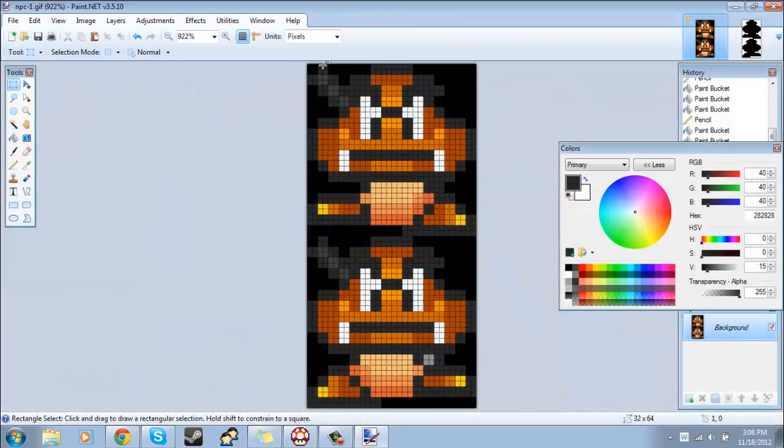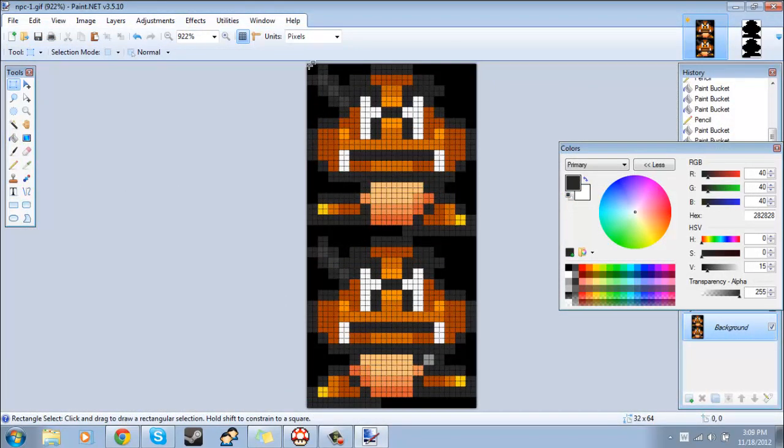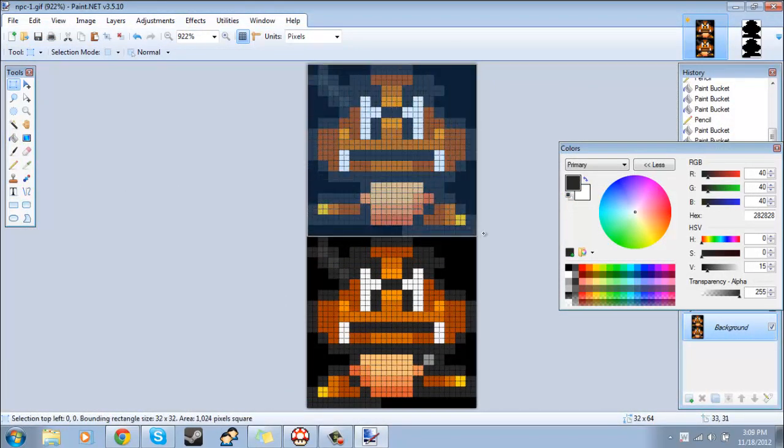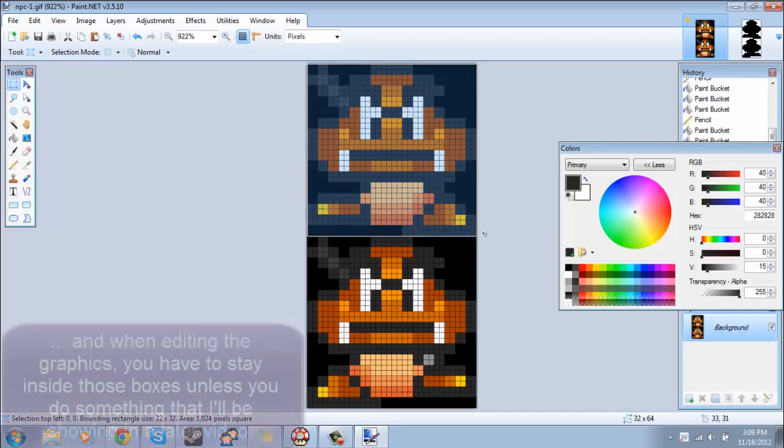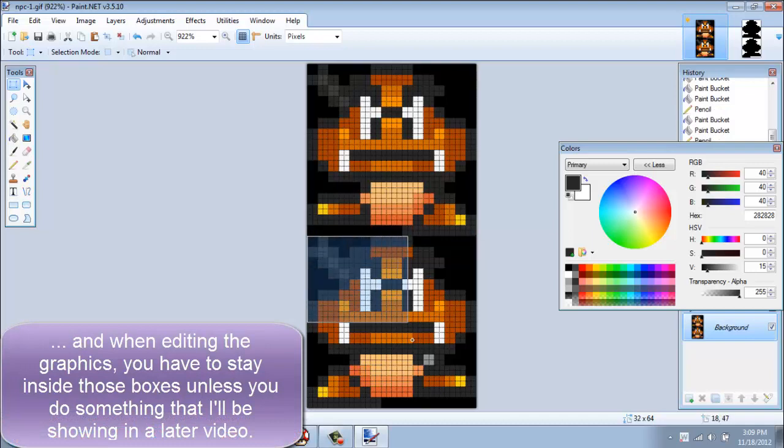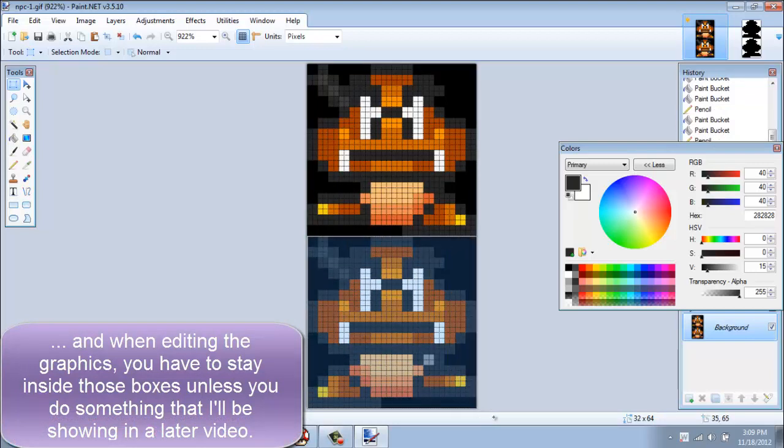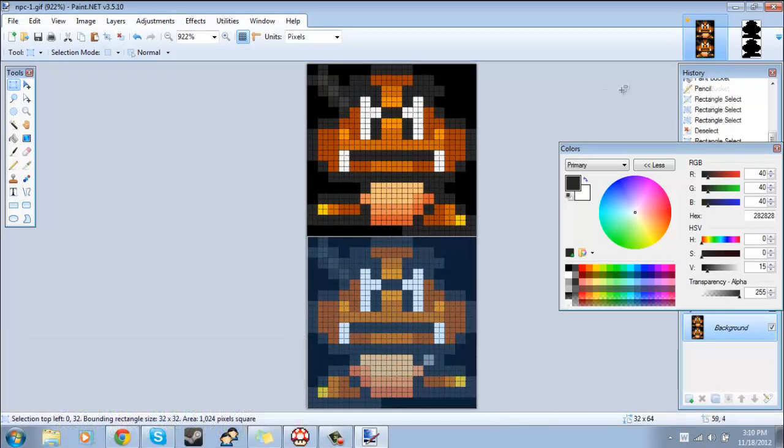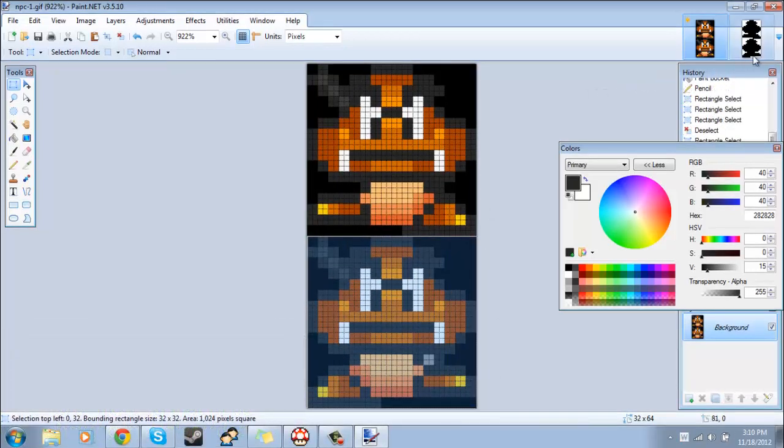Now if you're editing NPCs, then you may notice that this box right here will be his first animation and this box right here will be his second animation. I hope that makes sense.